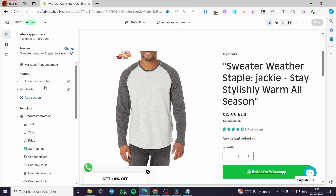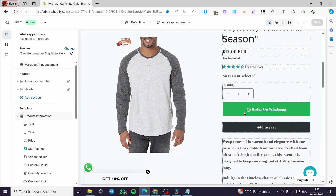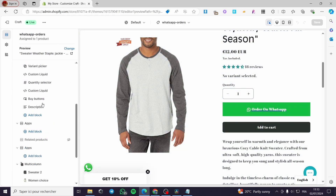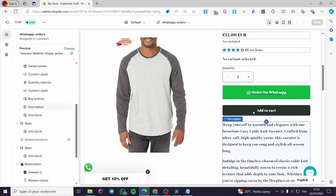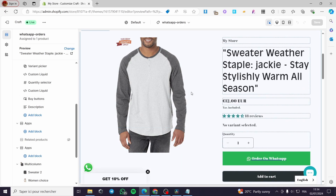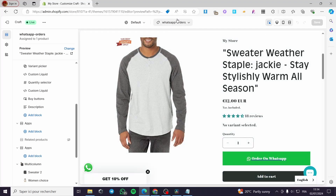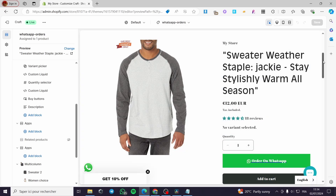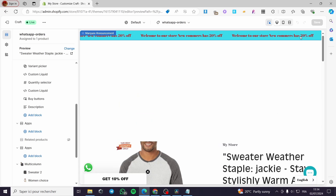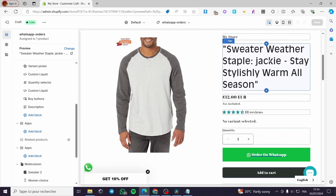The button is appearing right there on the assigned product. If you want to have only WhatsApp-specific products, you can create new products and assign them all to the whatsapp-orders template. That was all for today's video — I hope you guys enjoyed the content and hope to see you soon on the next one.